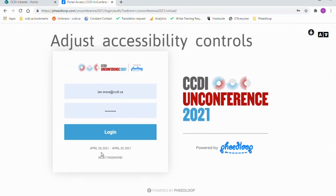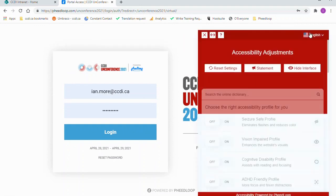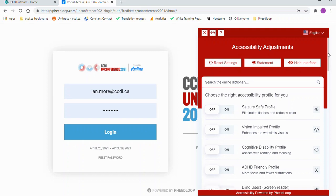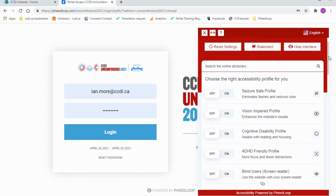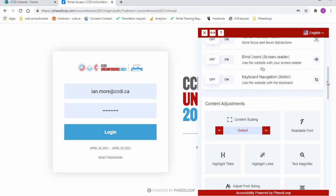The Event Platform has many built-in accessibility controls that can be adjusted. These controls are located in the upper right side of the window.